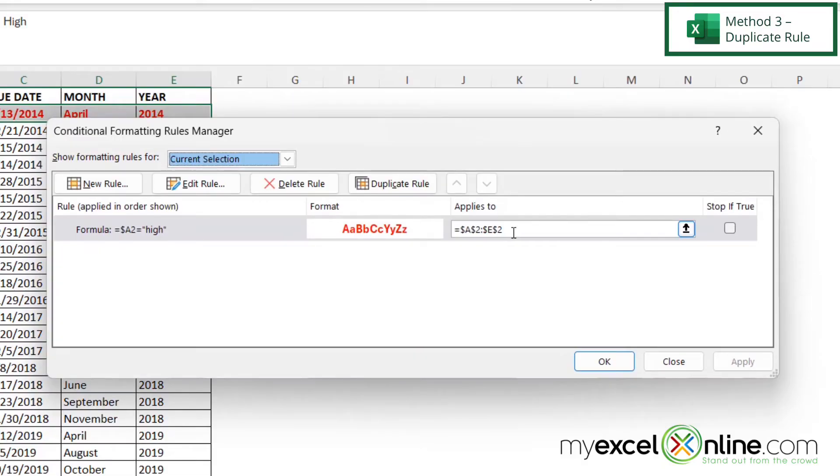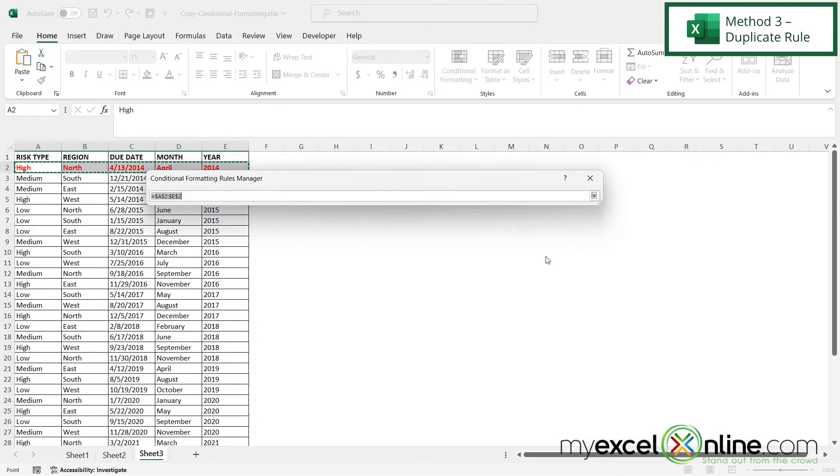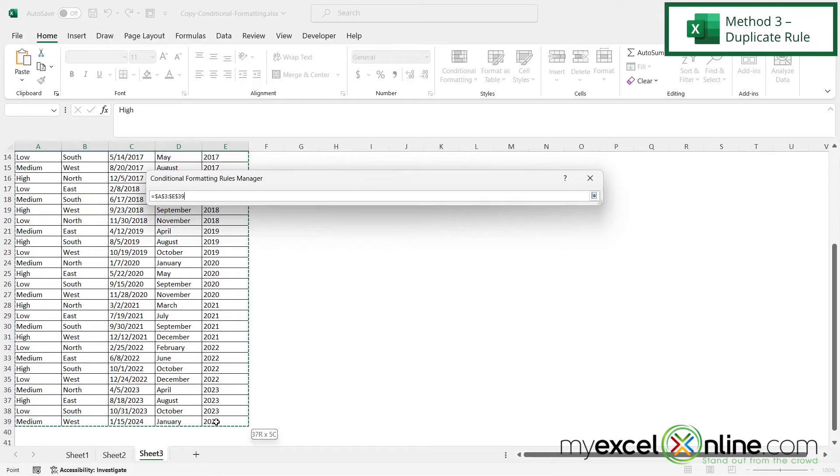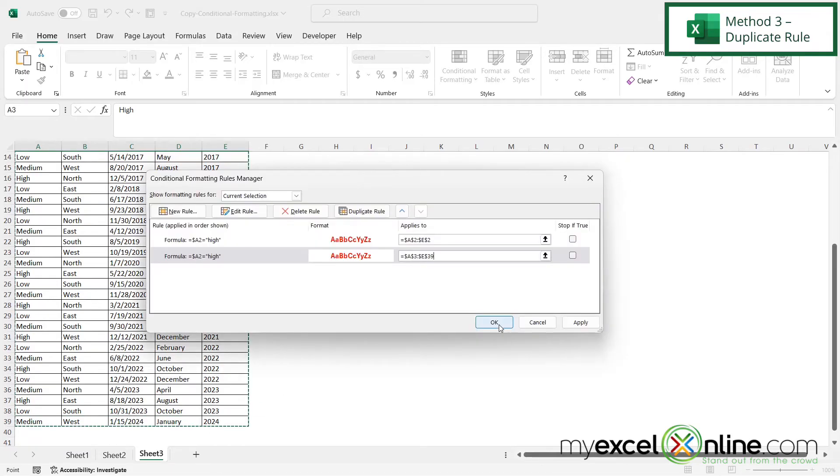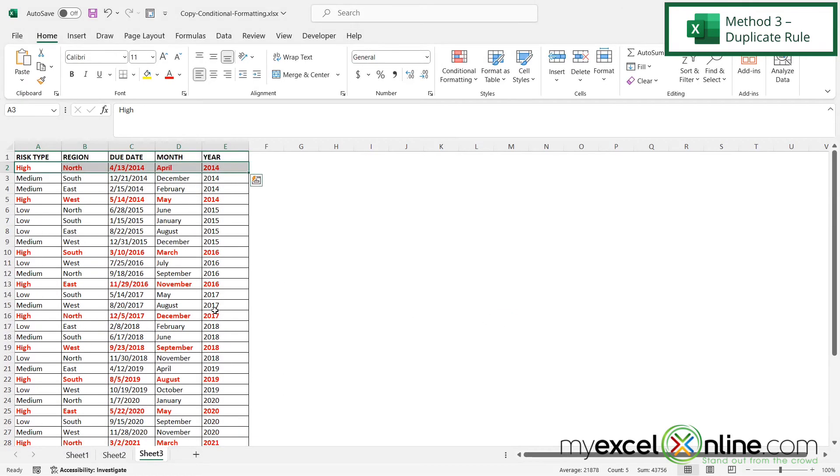Now I have two options here. I can duplicate this rule and then click this up arrow and pick the additional range that I want to apply that rule. Click this arrow again and say okay and I can see that the high has been highlighted in red.